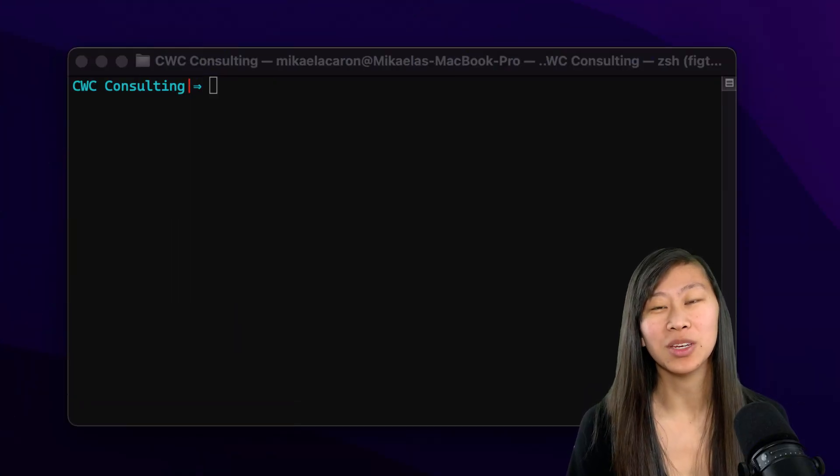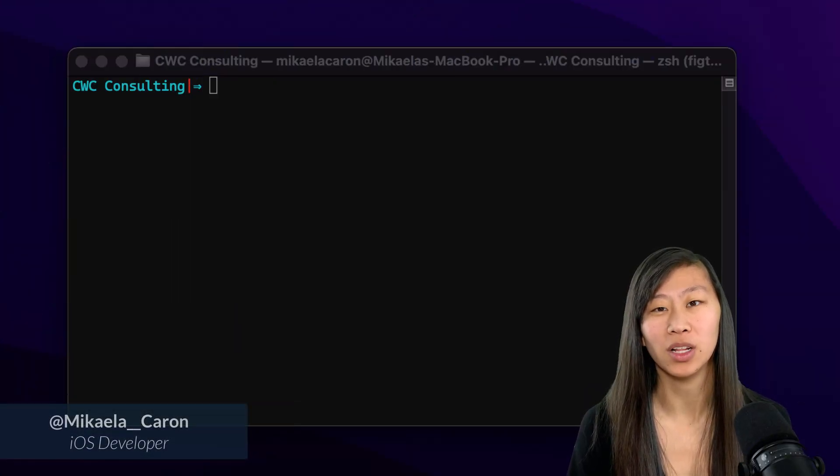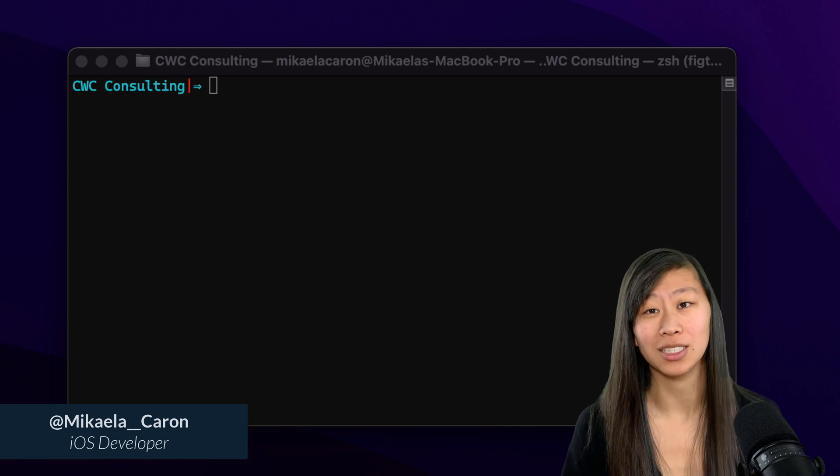Hey Code Crew, my name is Mikaela Carrot. I am a full-time iOS developer and freelancer. Let's get started learning about unit testing.